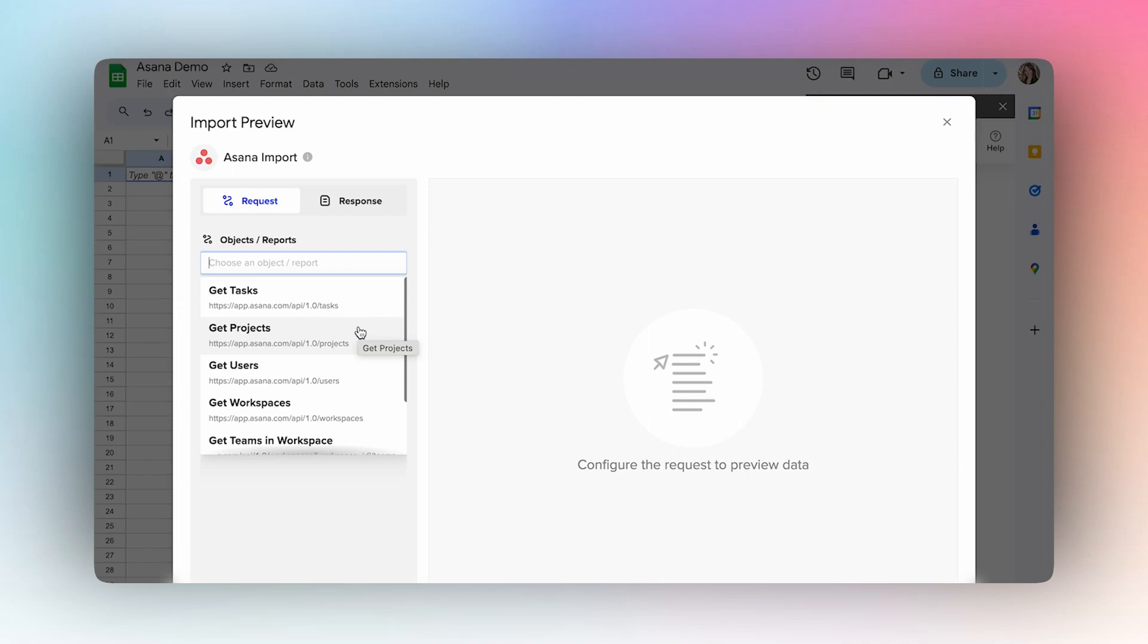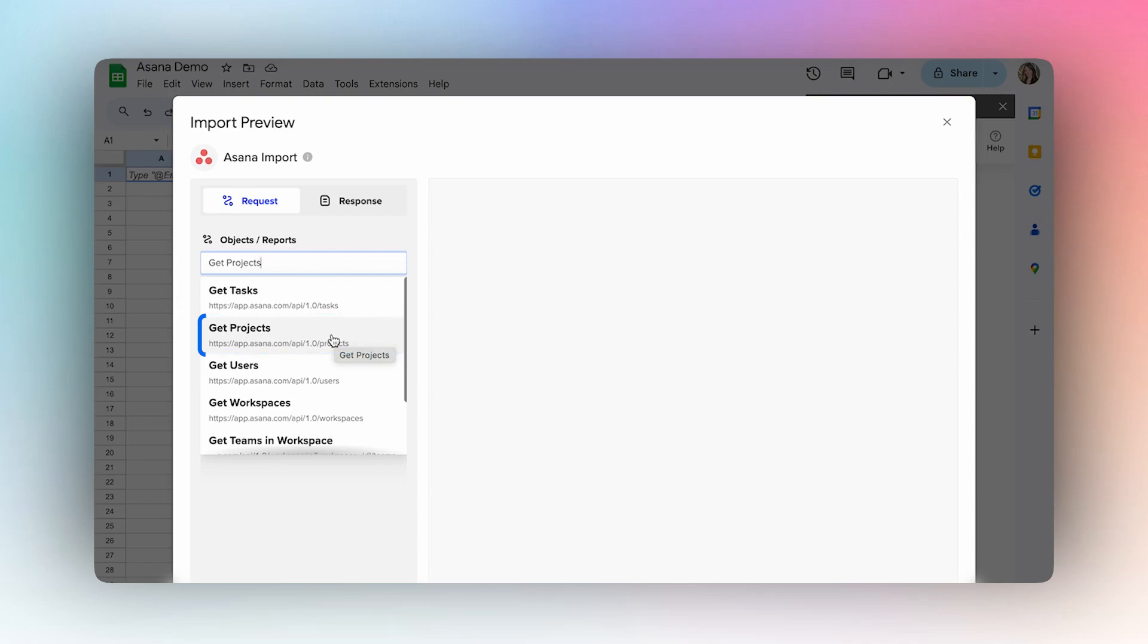To get started, I'm going to show you how to import your tasks on a specific project. You'll first select Get Projects to find the ID of the project you want to import tasks for.